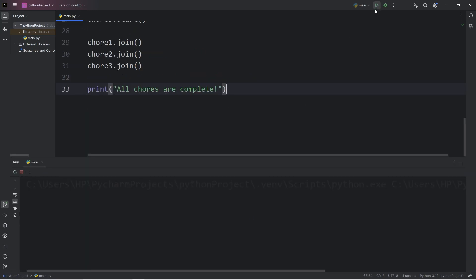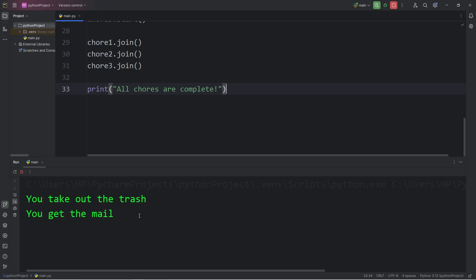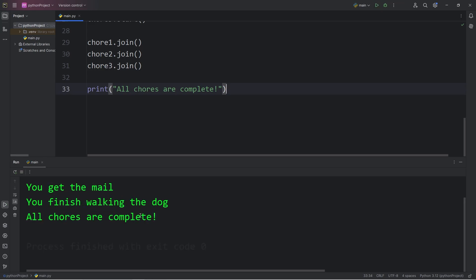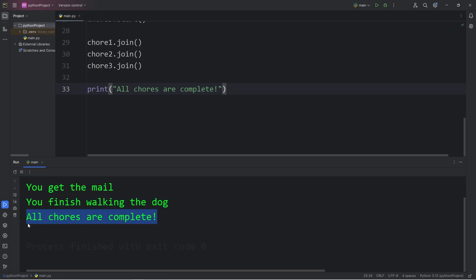Here's the result now: 'You take out the trash,' 'You get the mail,' 'You finish walking the dog,' then 'All chores are complete.' The join method ensures all threads finish before the program continues.